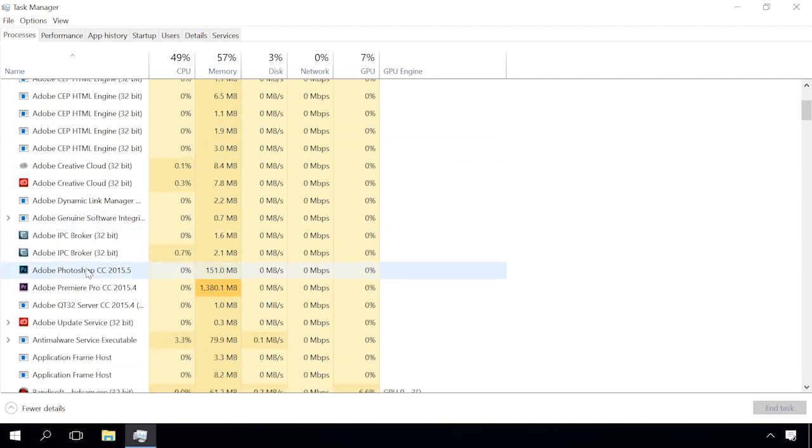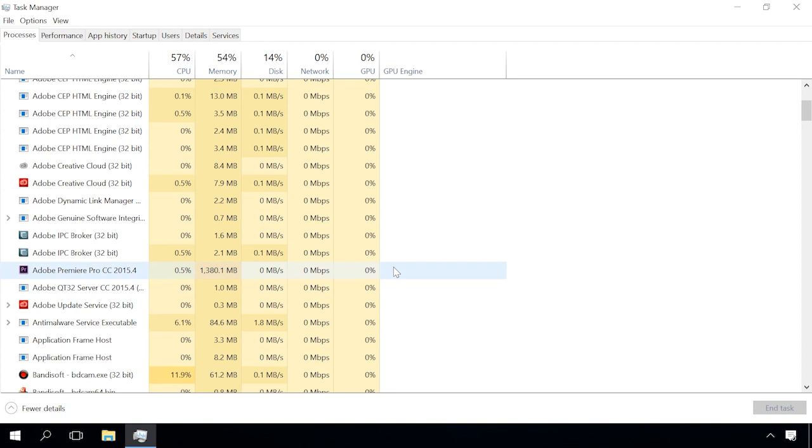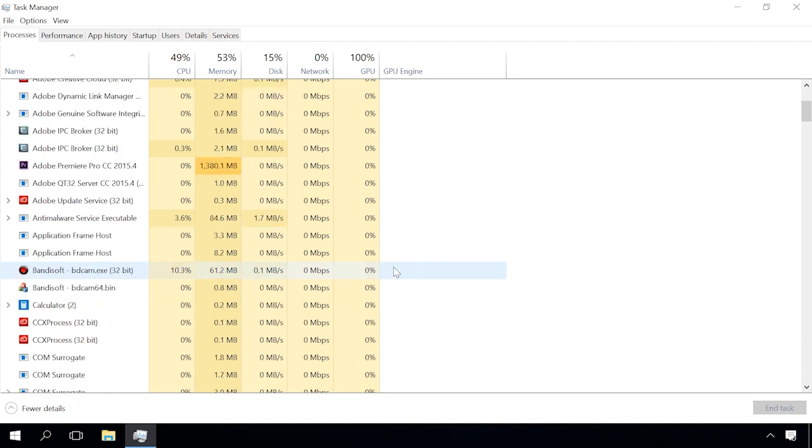However, we recommend that you close only the processes you know, because ending system tasks may affect your computer's performance. If you are not sure, right-click on the process and choose Search Online to learn more about a specific process.